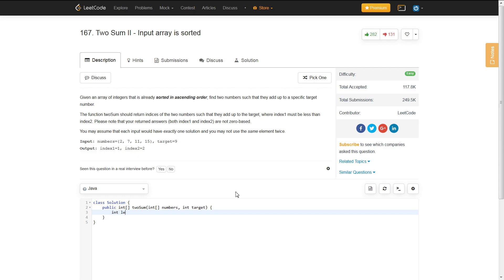and we want to create two pointers, one sitting at the left side and one sitting on the right side. So, you have your left pointer at index 0, and then your right pointer at numbers.length minus 1.